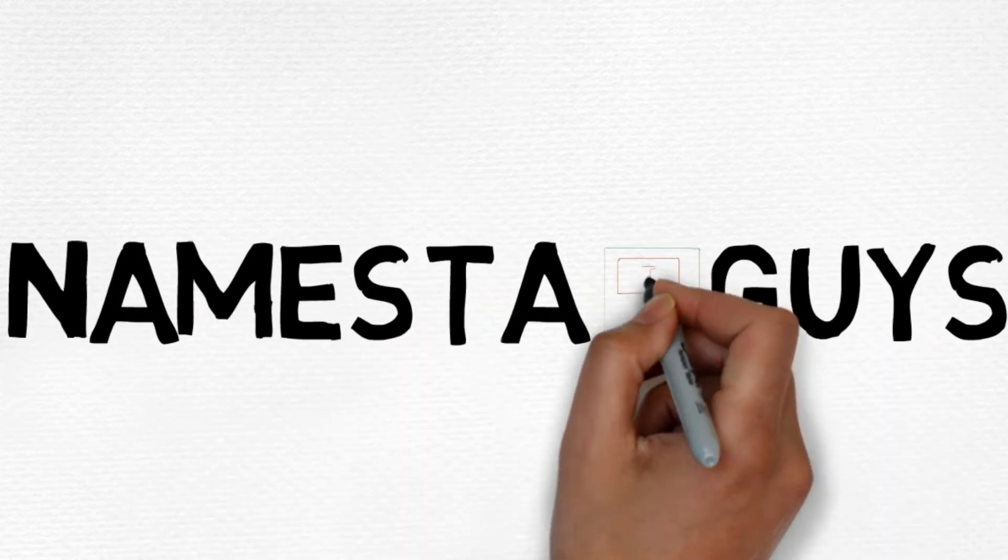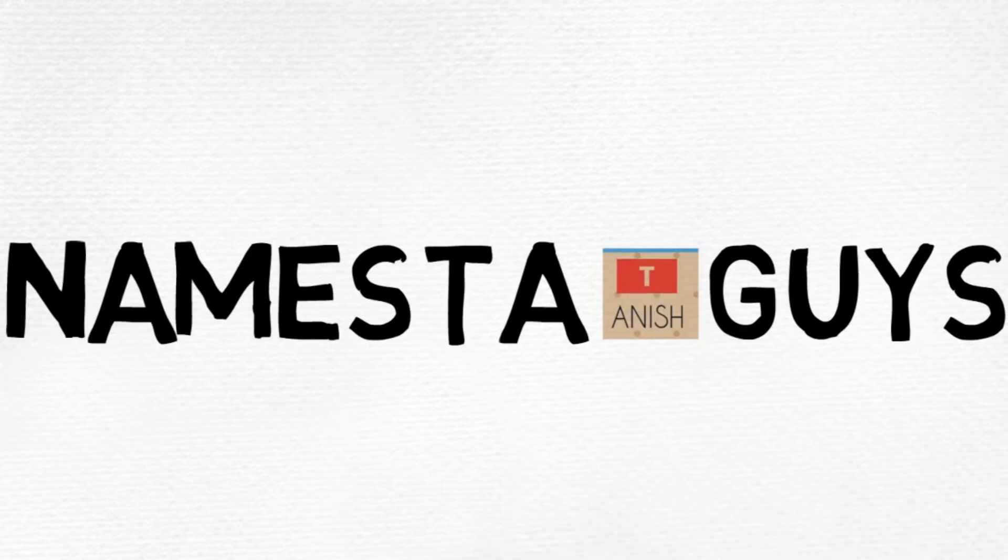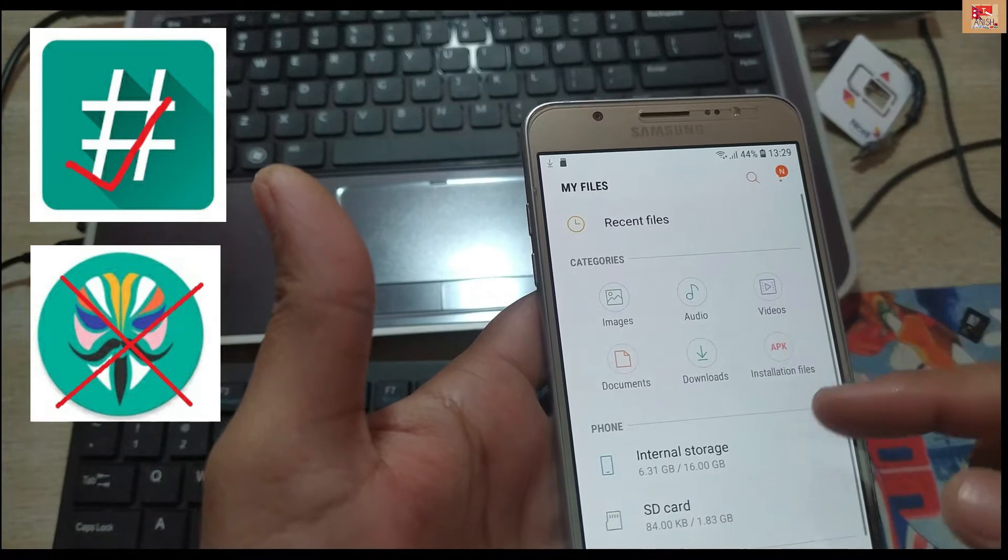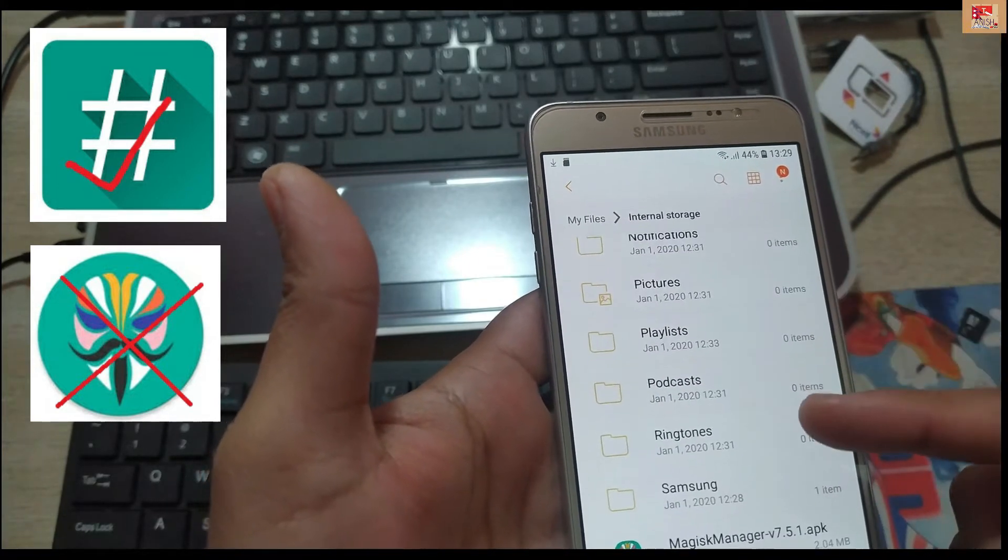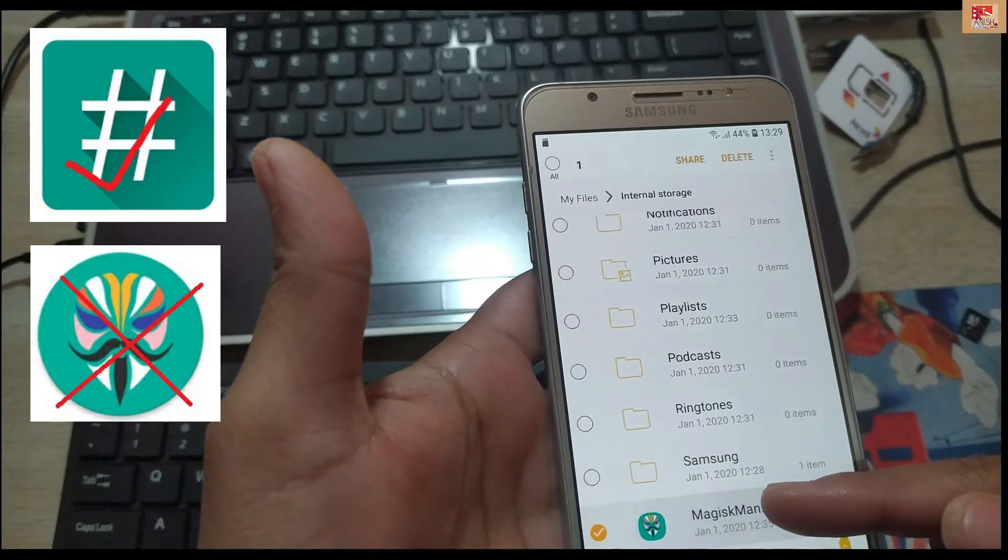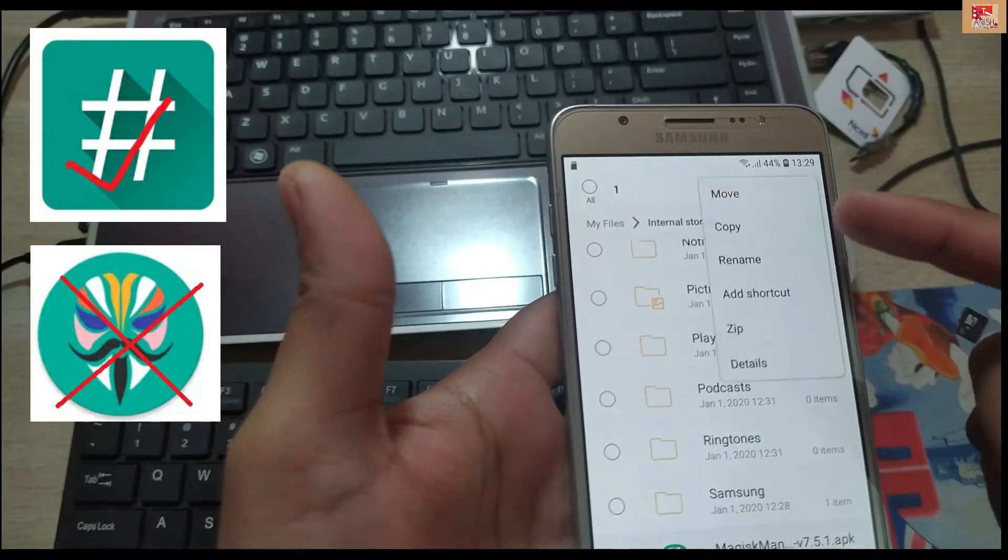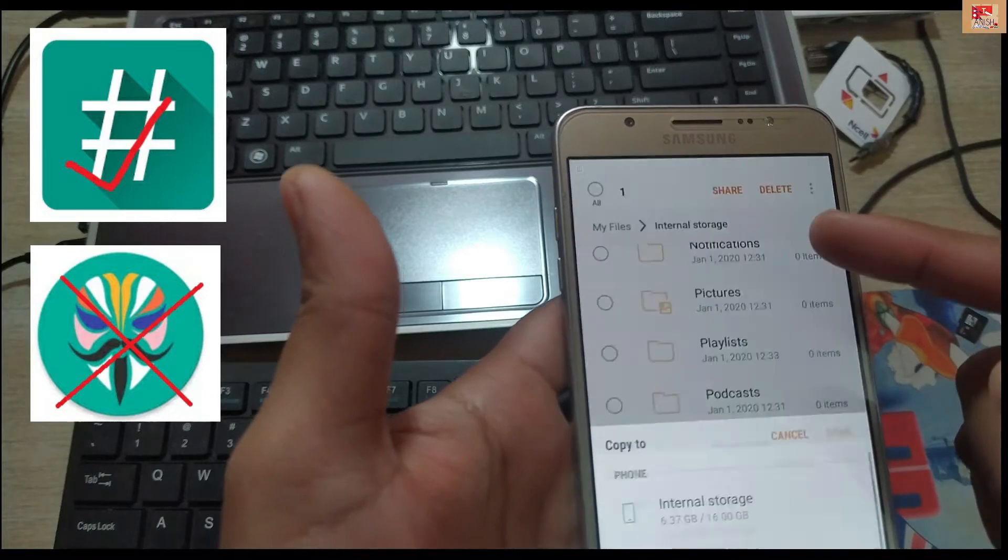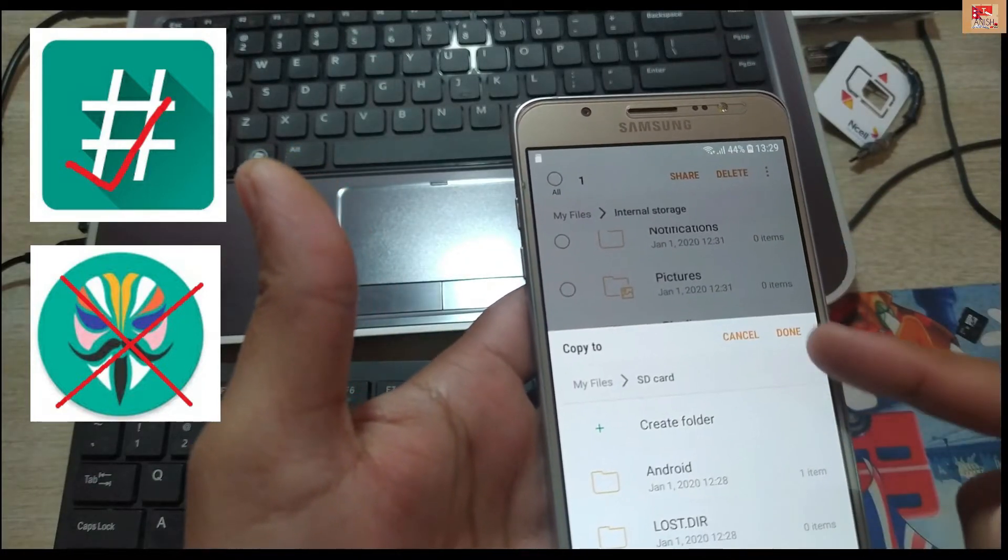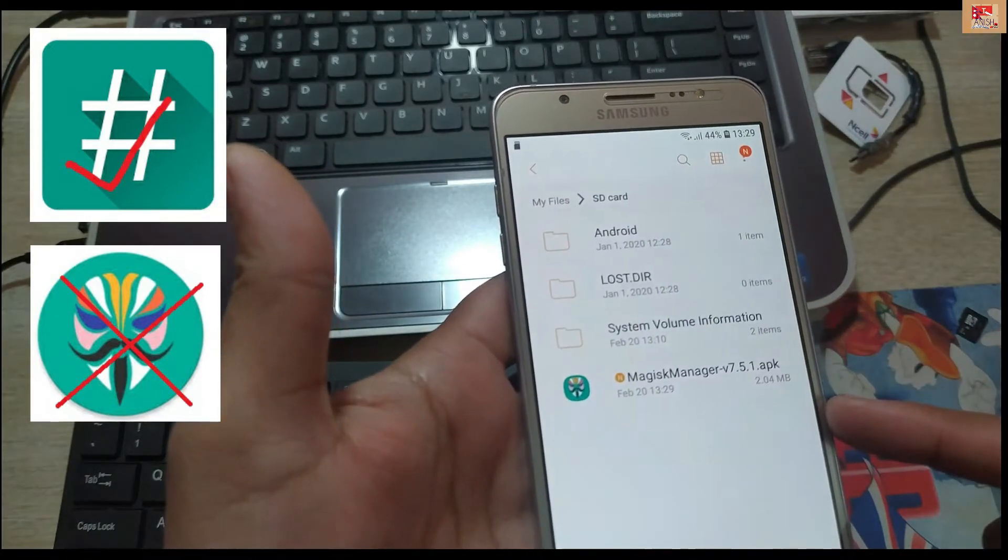Namaste guys, now you are watching Tech in Colors. At the first step of the root process, you have to download the Super SU update file or new version of Super SU. The link is given in the description below. Go and download from there, go to your phone where you downloaded the Super SU, and just copy that Super SU file to your memory card before rooting your phone.